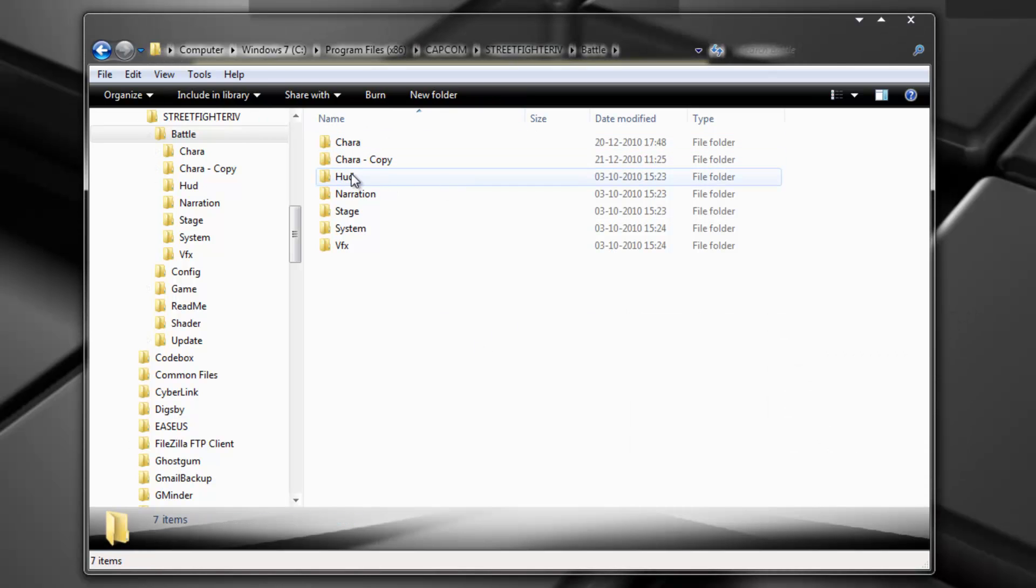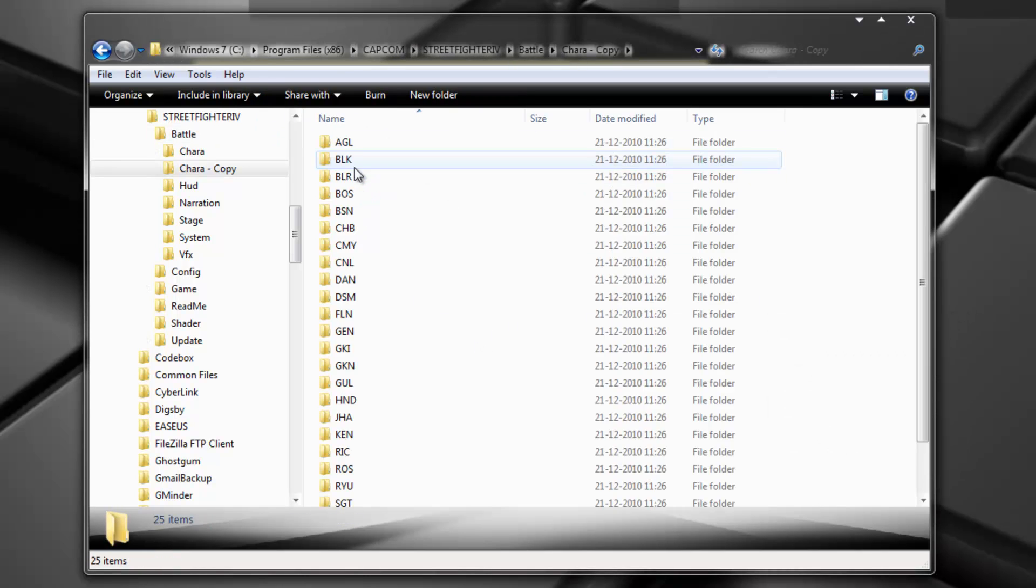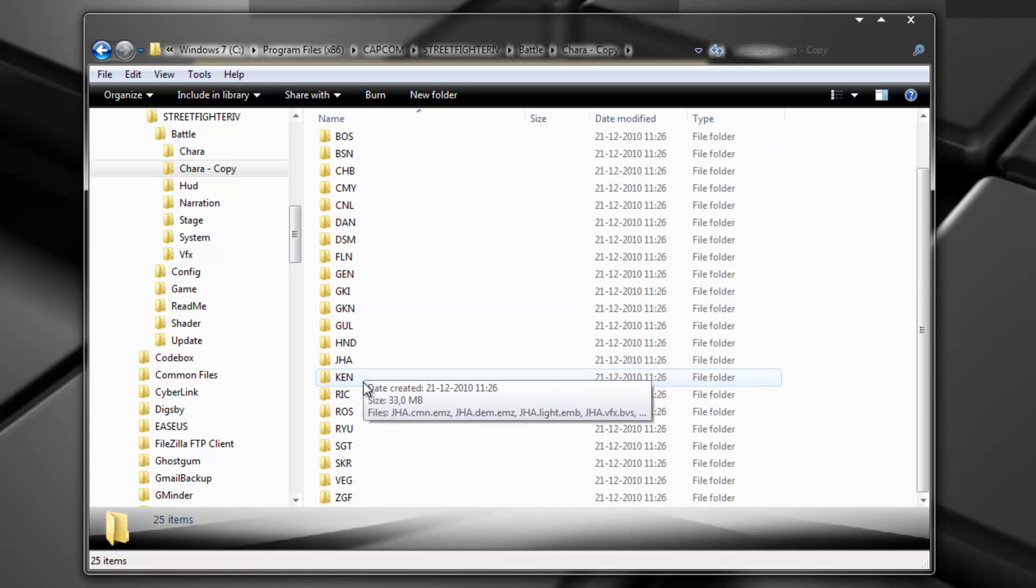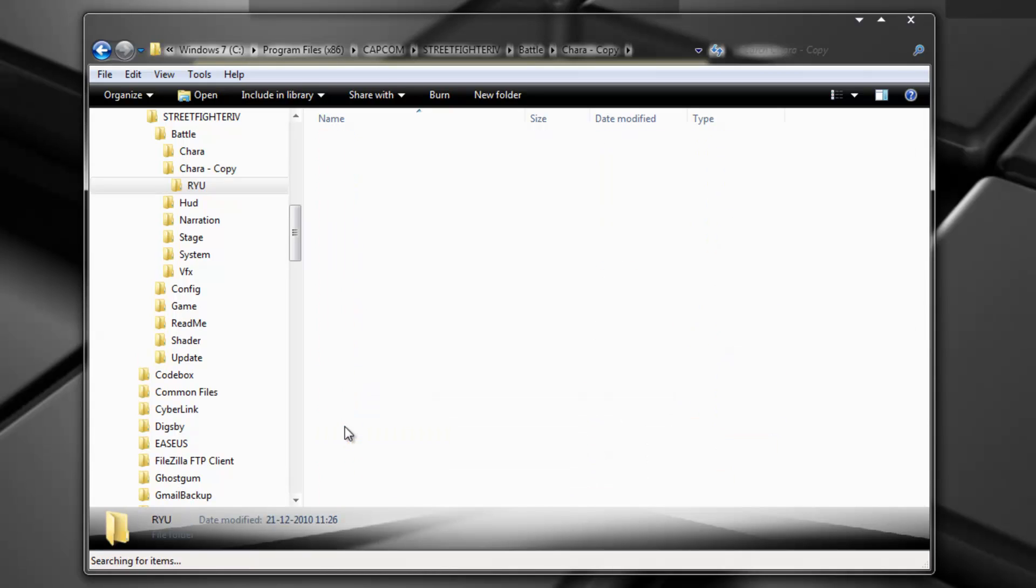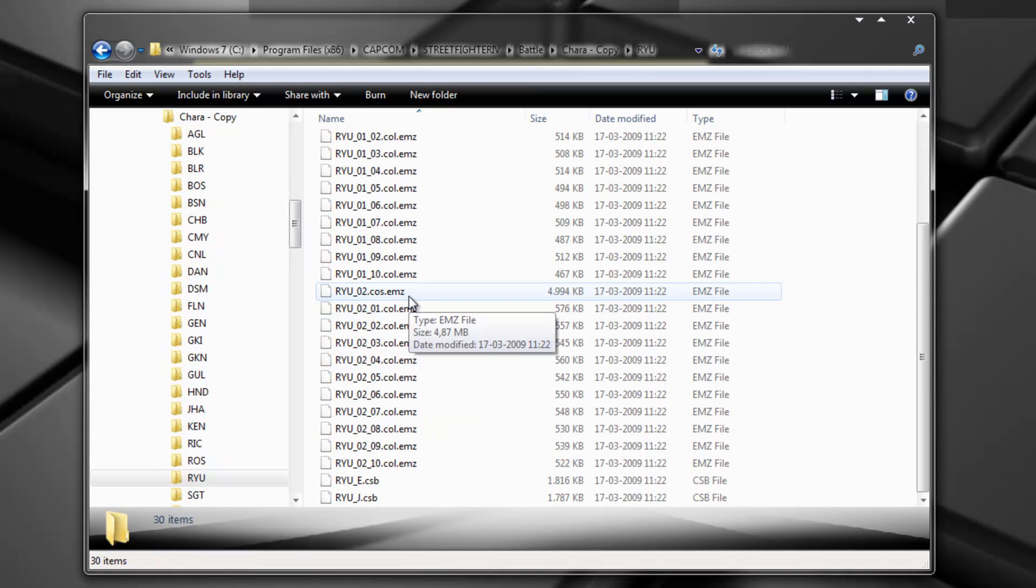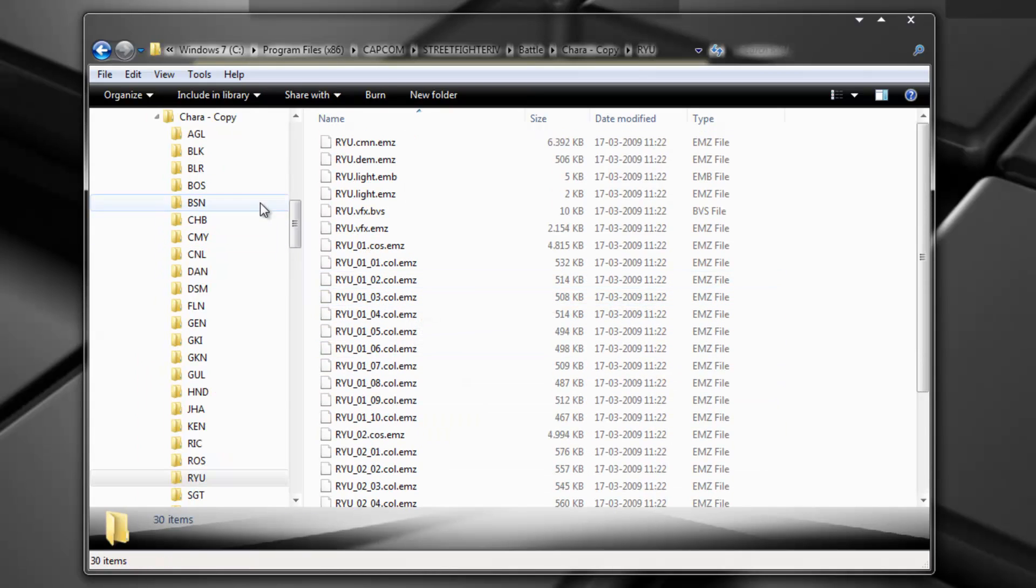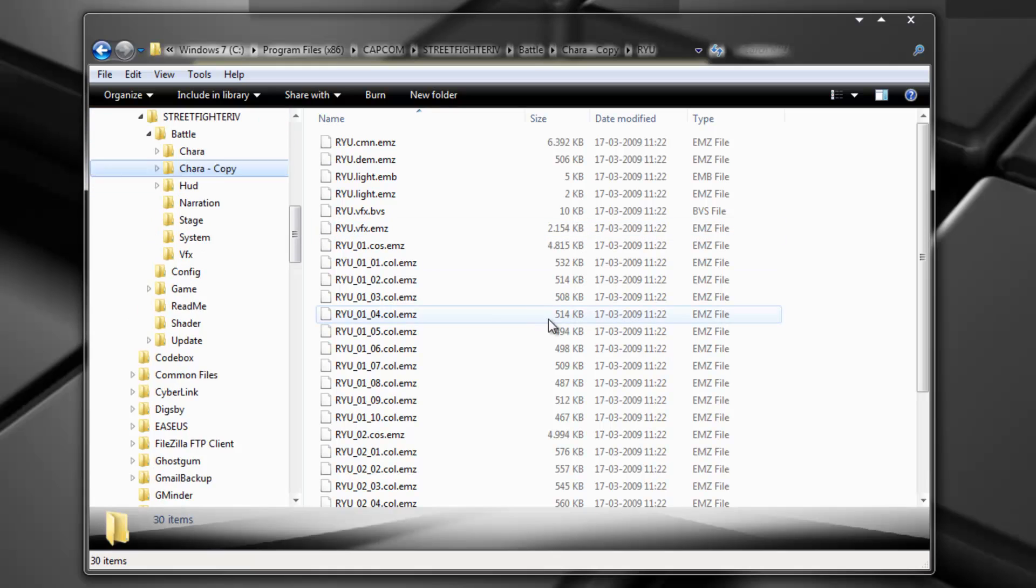So, and done. Okay. So I have a perfect copy here of the directory. Okay. Here are all the files, the original ones. Okay.